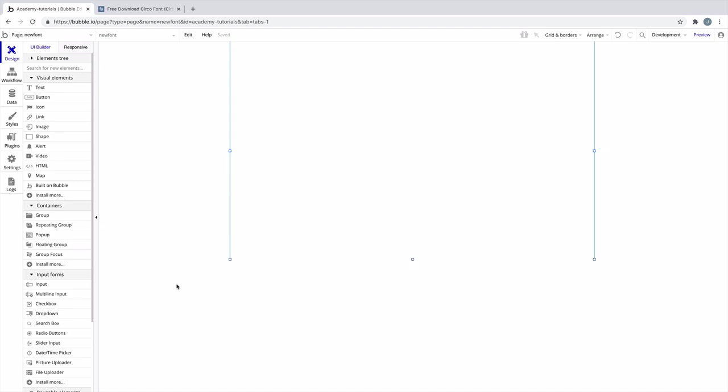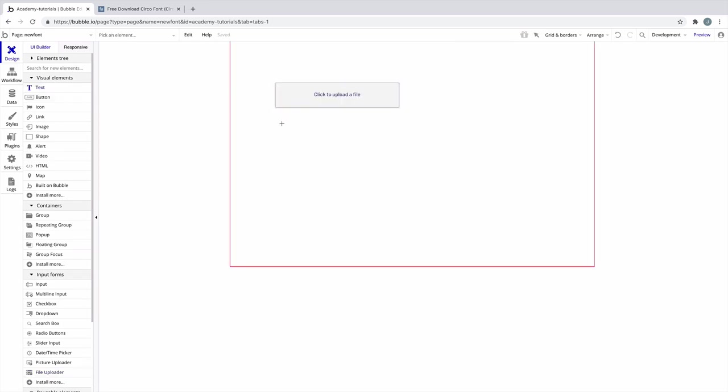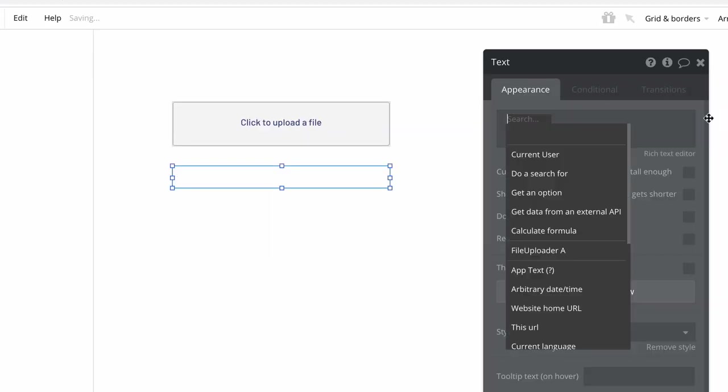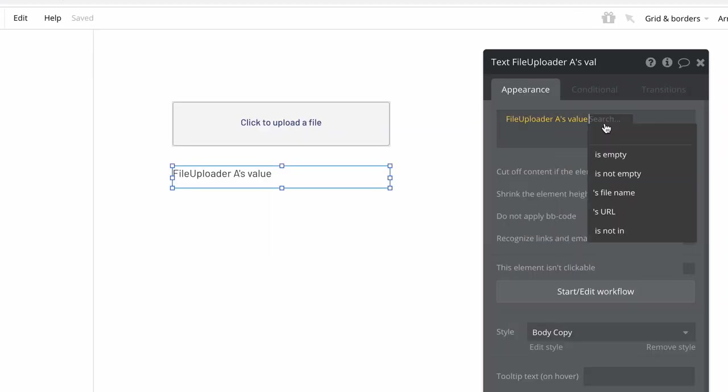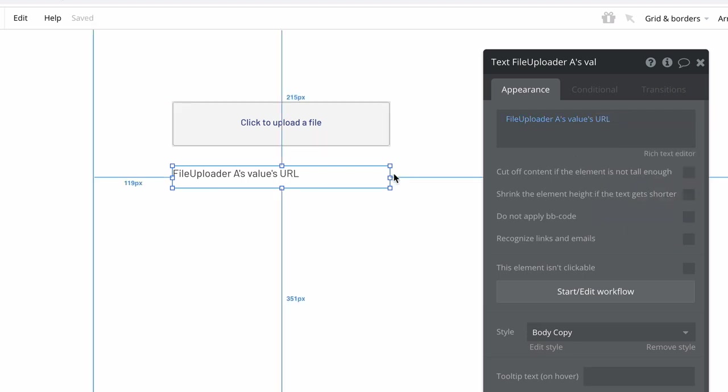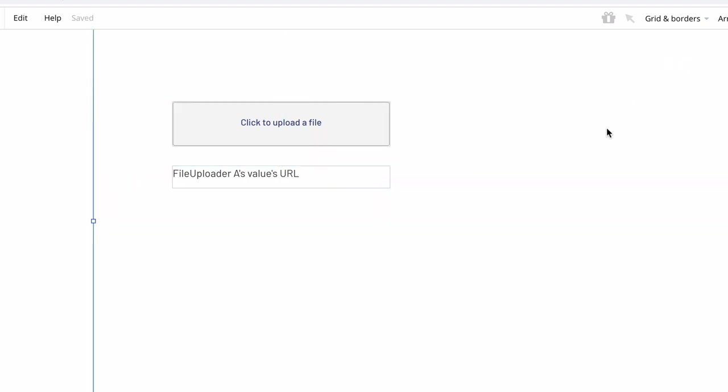First, make a blank page or some extra room in your app to add a file uploader element. We'll also add a text element alongside it. We'll insert dynamic data into this text element, getting the file uploader's values URL, which will display the URL of the file we upload.